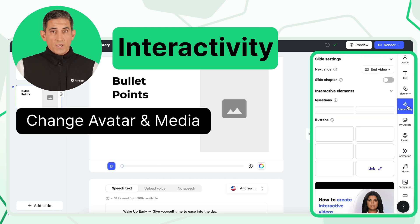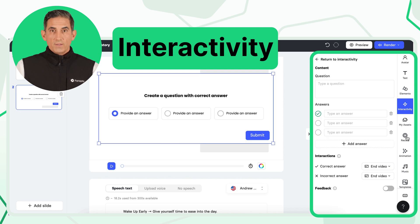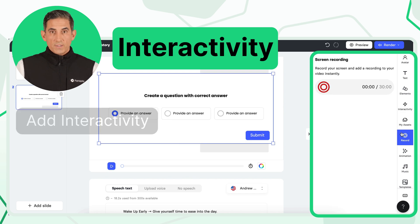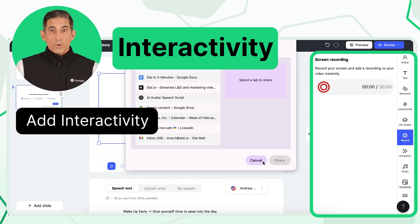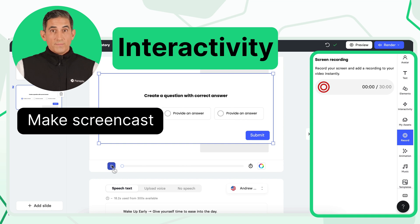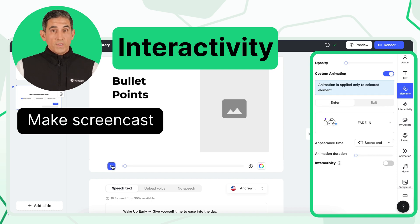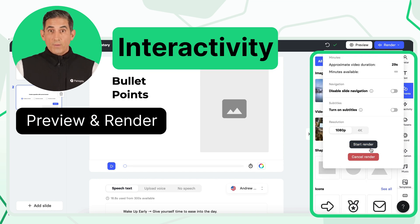To make your video more engaging, add interactive elements such as buttons and quizzes. Use the screen recorder to add additional content. When you're happy with your video, preview it, make final adjustments, and export it.